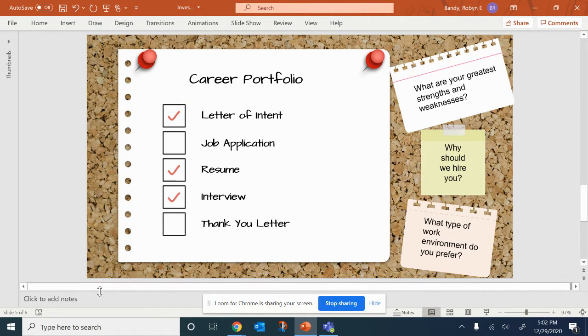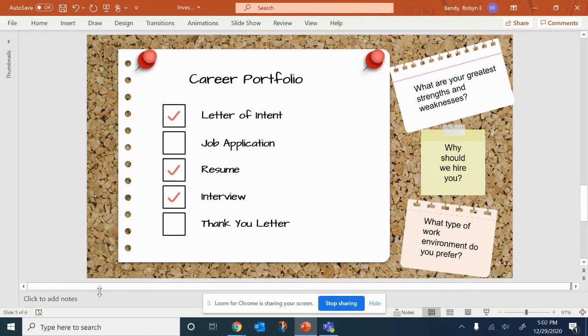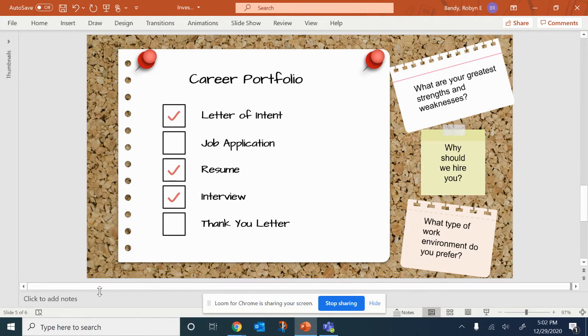Remember, you want to be the person that all companies want to hire. Investigating careers is a fun way to learn the basics of job hunting.